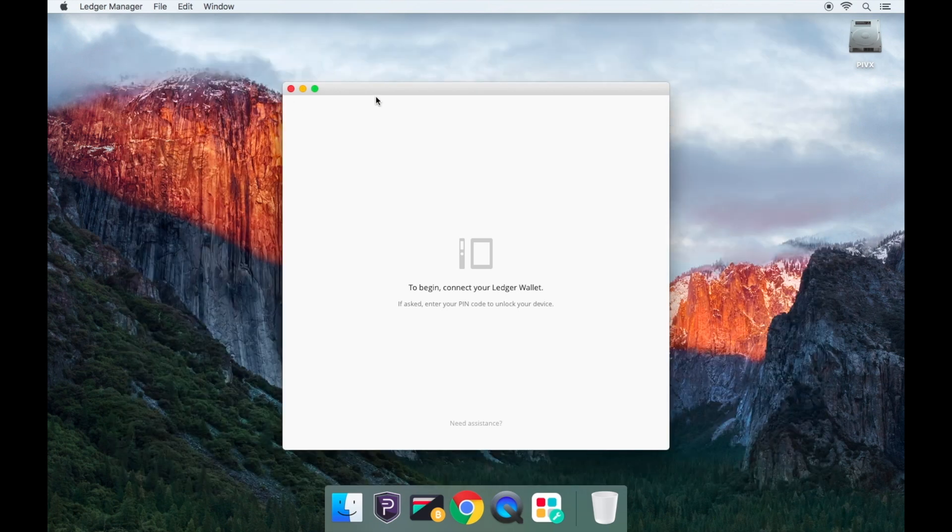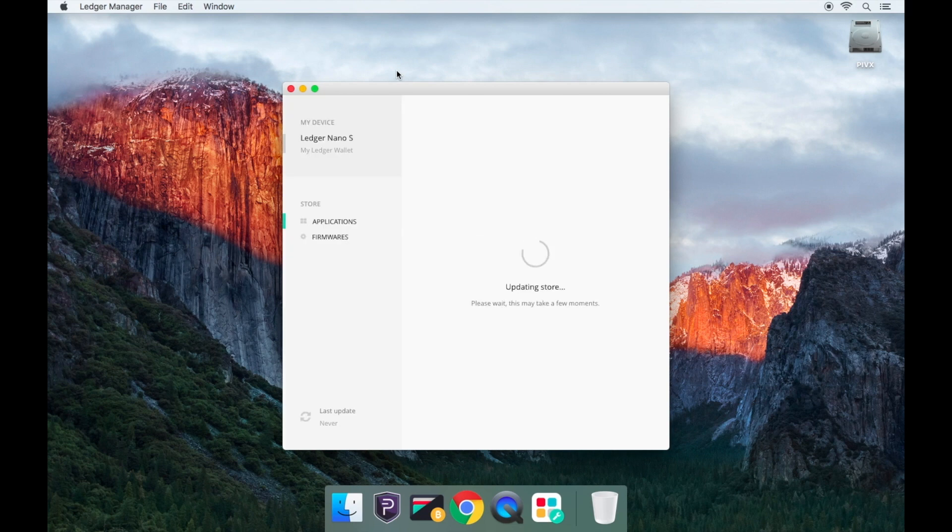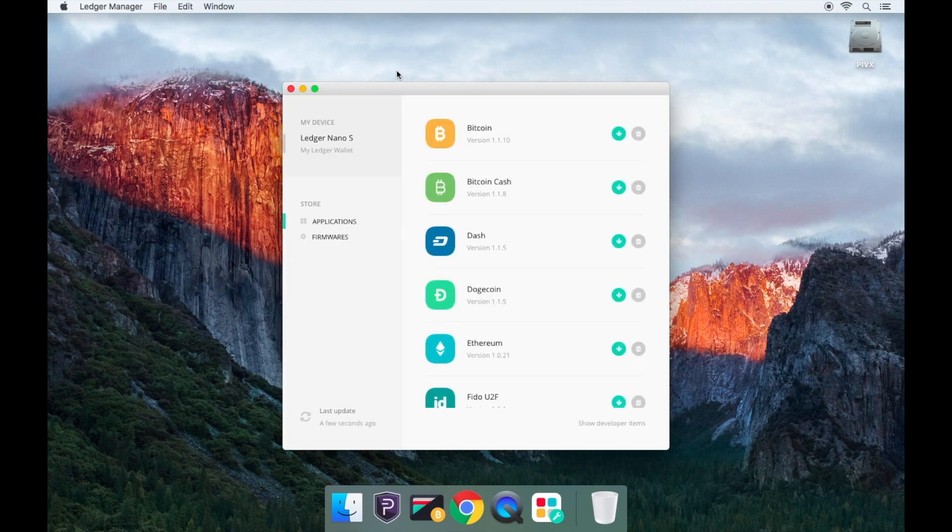Now you'll have to connect your Ledger Nano S wallet into your machine. Enter your PIN code.